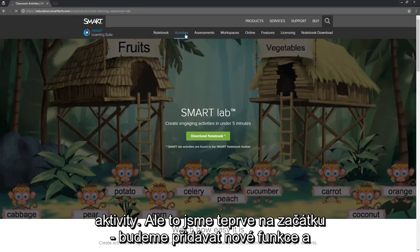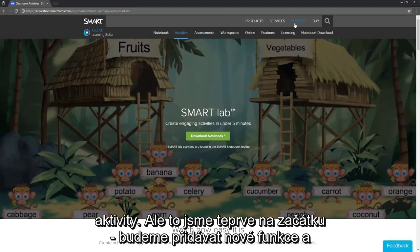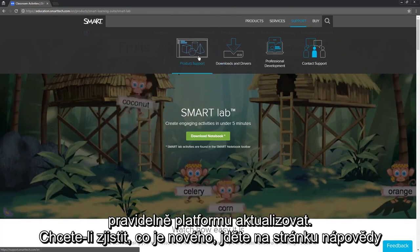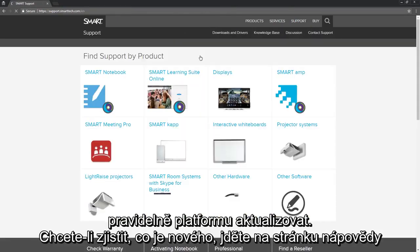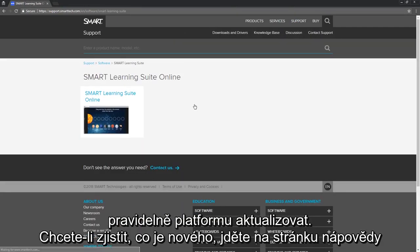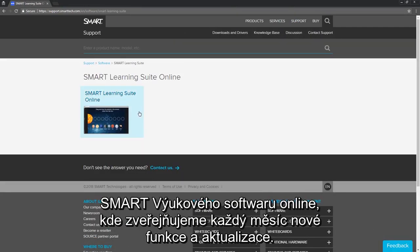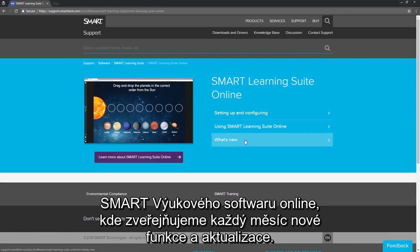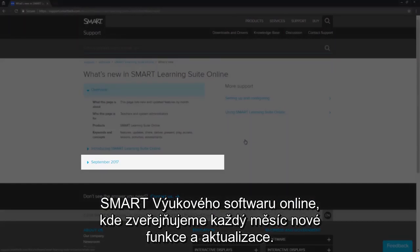But we're just getting started. We'll be adding new features and updating the platform regularly. To find out what's new, go to the Smart Learning Suite Online Help page where we post new features and updates by month.